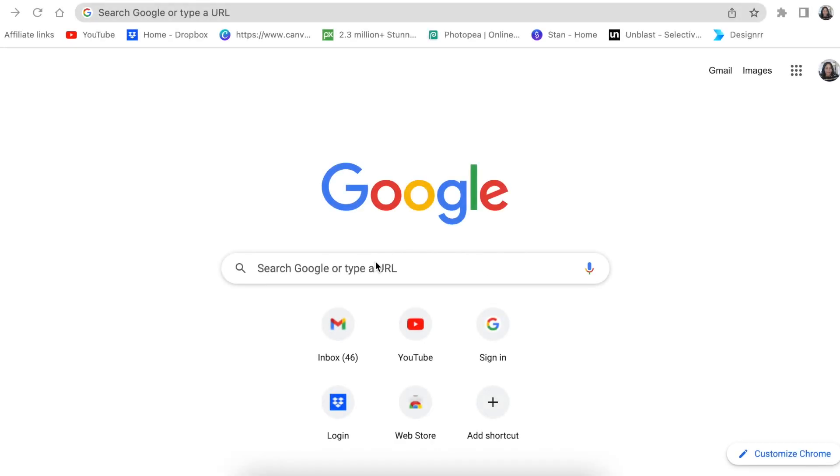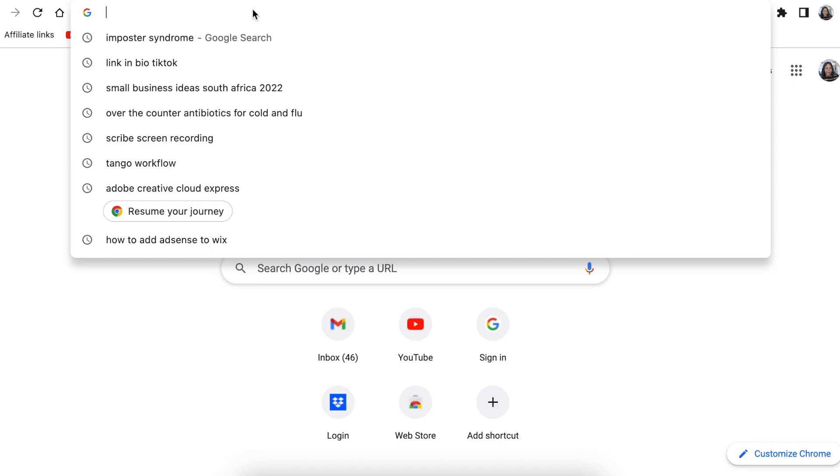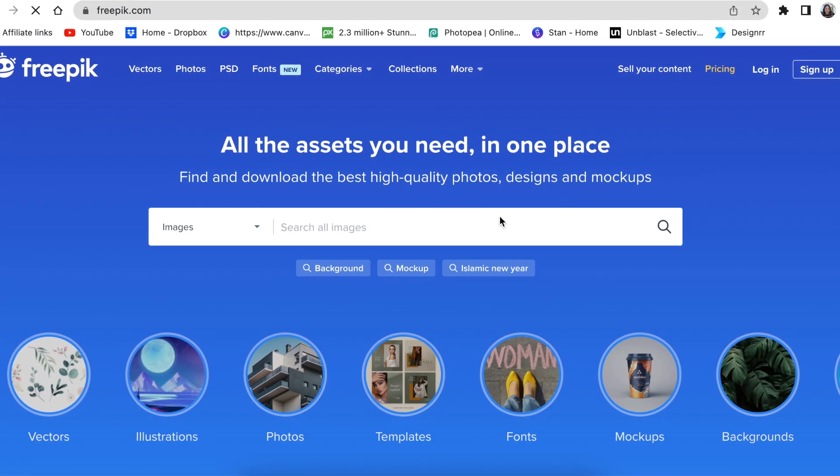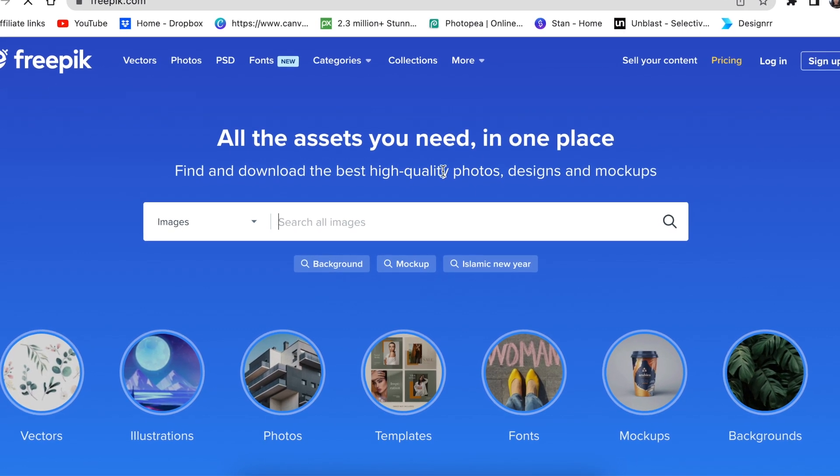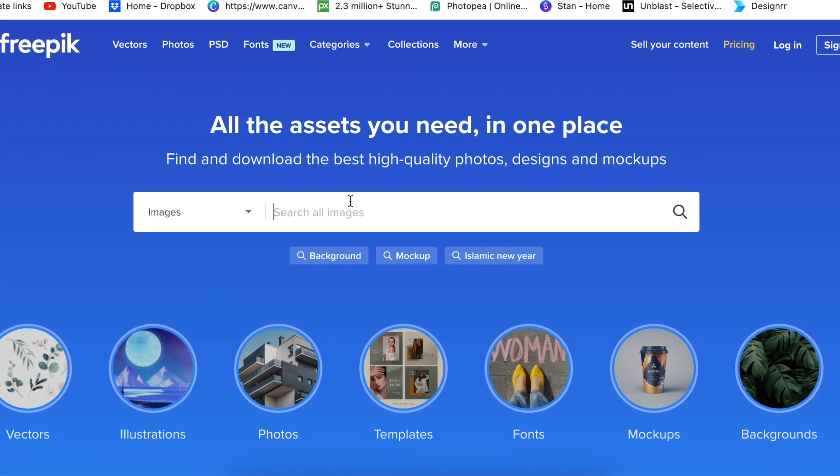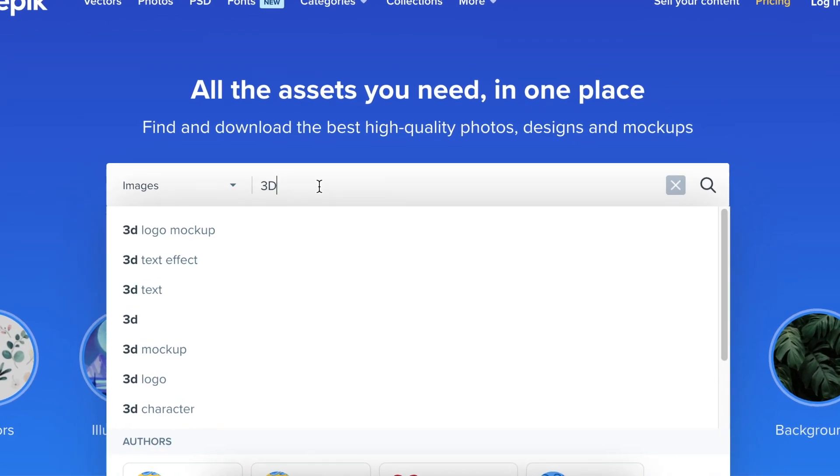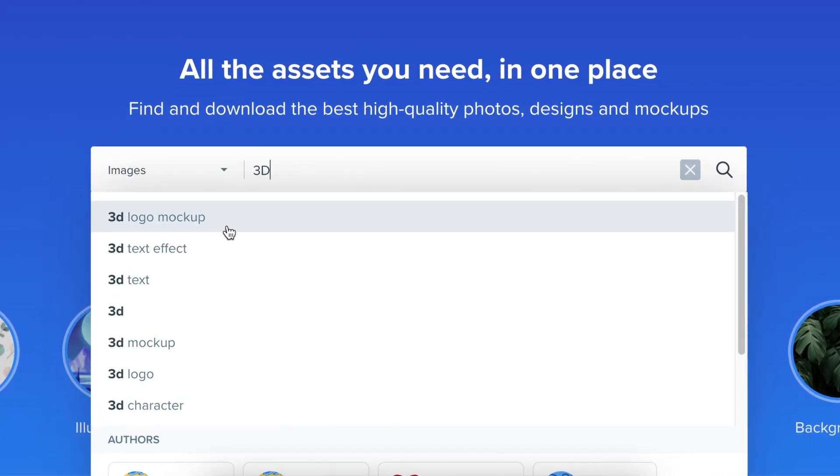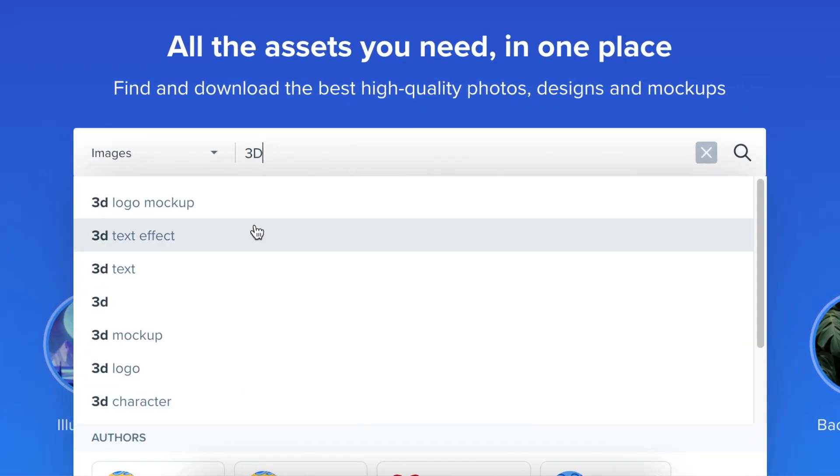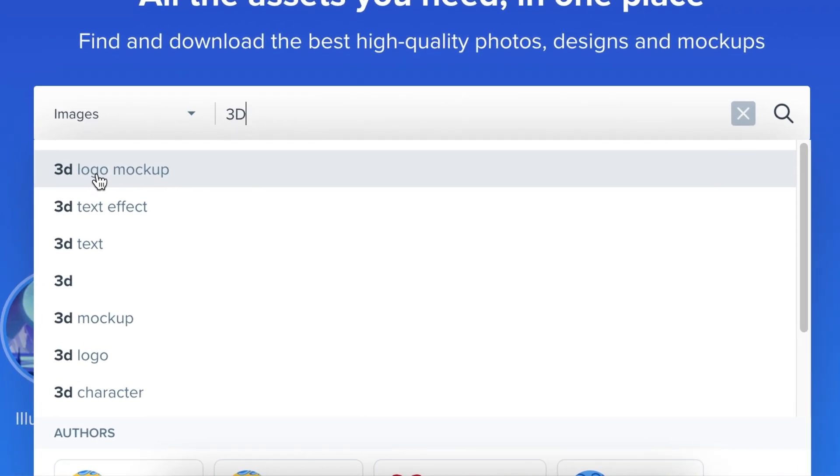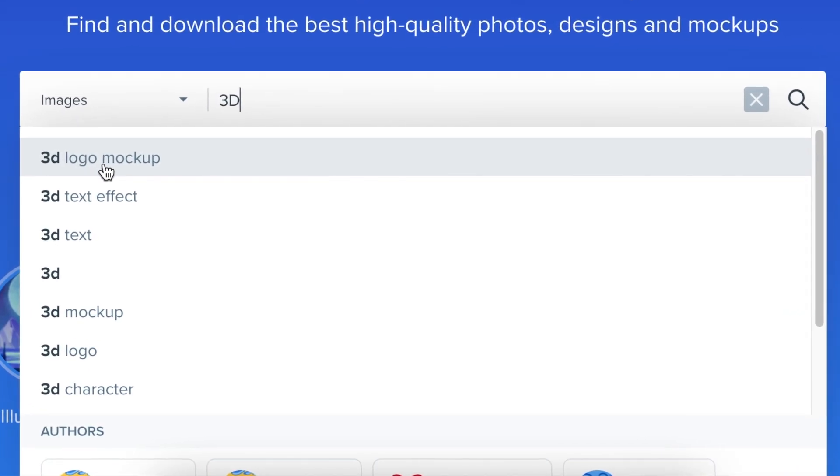The first thing you're going to do is go to www.freepik.com. Once you're on Freepik, you can search for 3D and it will show you different kinds of options that are available.